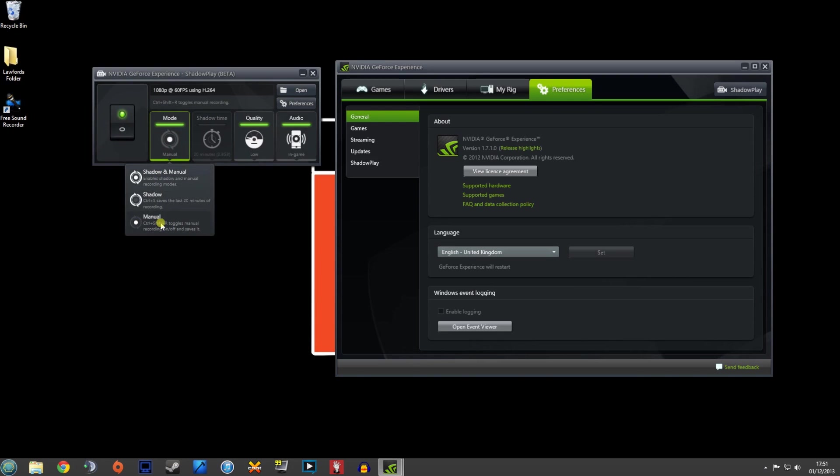I've got it set to manual because I like to control what I'm doing. However, what's great about this is the Shadow mode. Basically, let's say you have Nvidia Shadowplay running but you're not recording and you have a really great experience in Battlefield 4, or do like seven kills in a row.